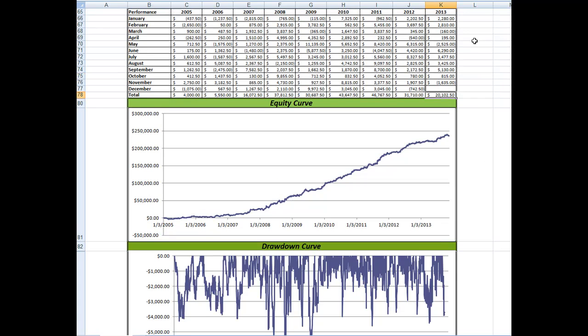Some nice trading, very consistent over time from 2007 forward.